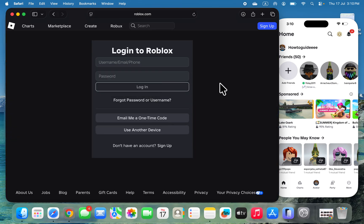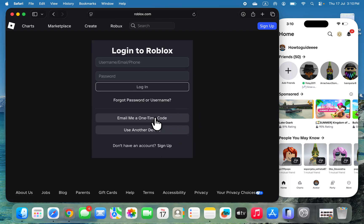Once you click on Login, you can enter your username and password. Another option you have is to use this one-time code or use your other device. If you are logged into your account on your mobile phone, you can use the 'Use Another Device' option.